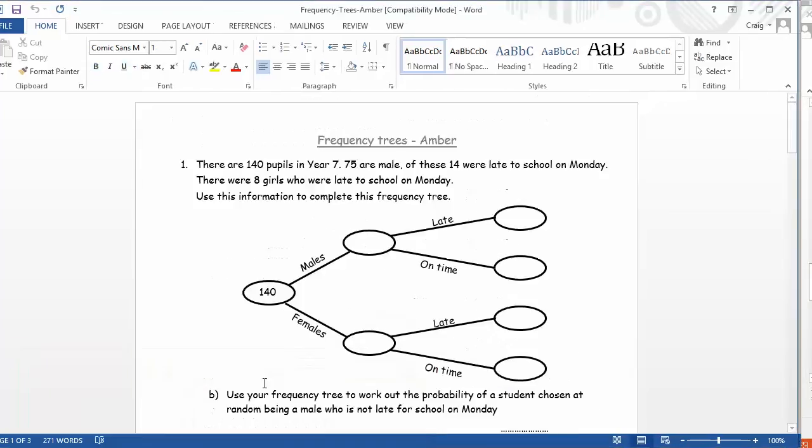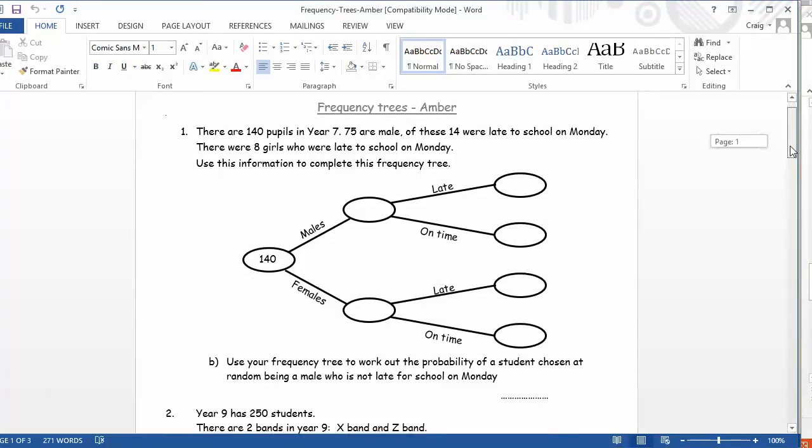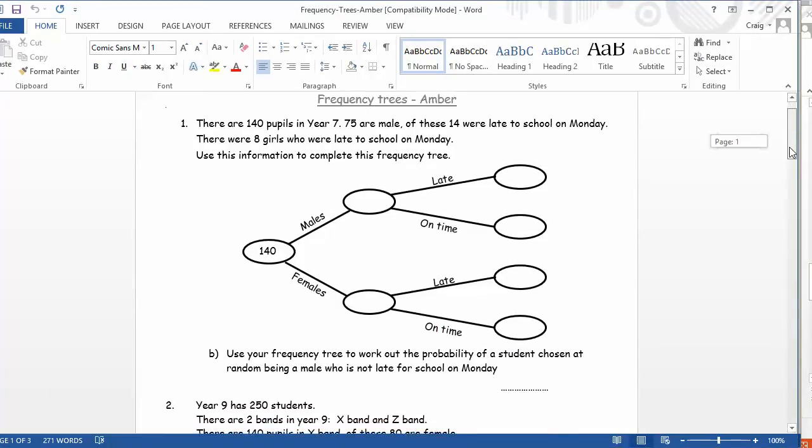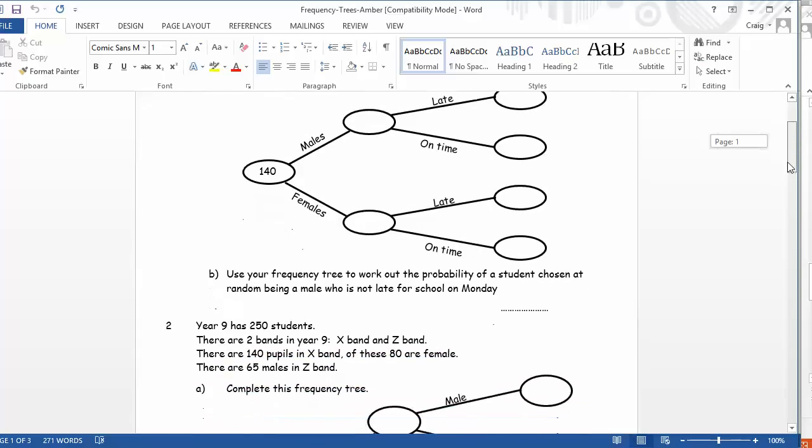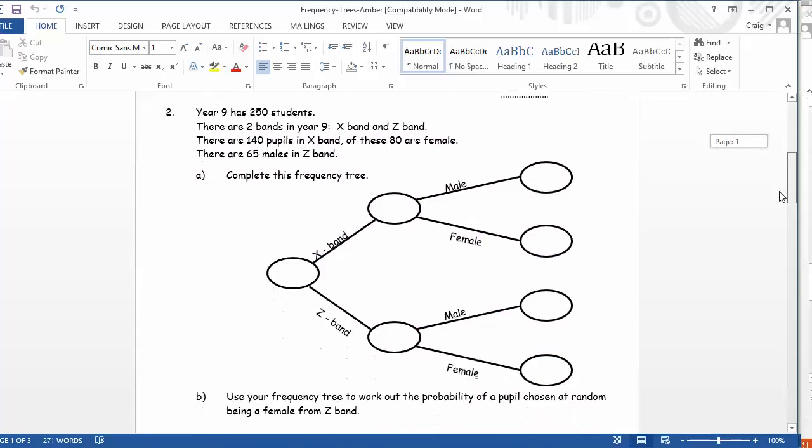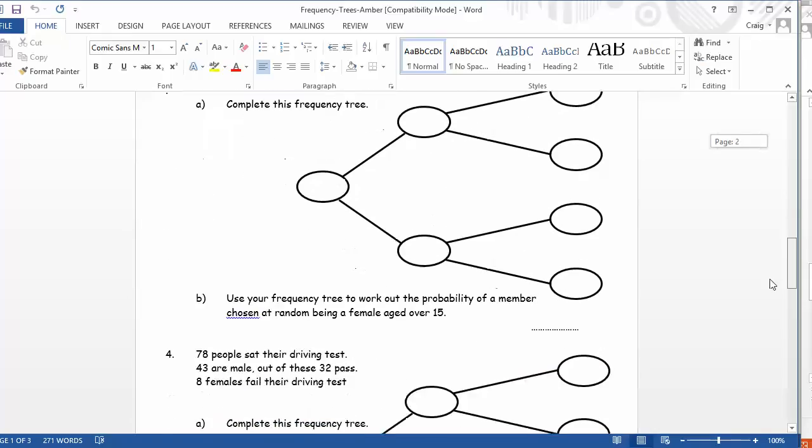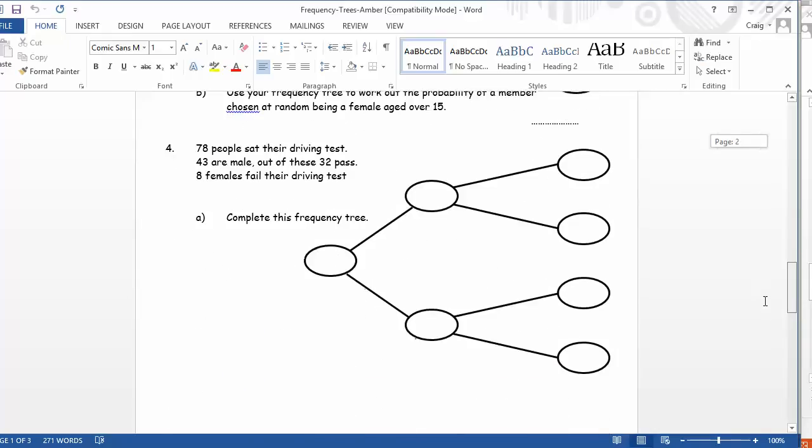If we progress onto the amber, we get more complicated ones here, where students have a bit more literacy demands there, a bit more information to figure out. But crucially, still, the frequency trees are drawn for them, and they've got to fill that in. But they've got to do a little bit more thinking for themselves.